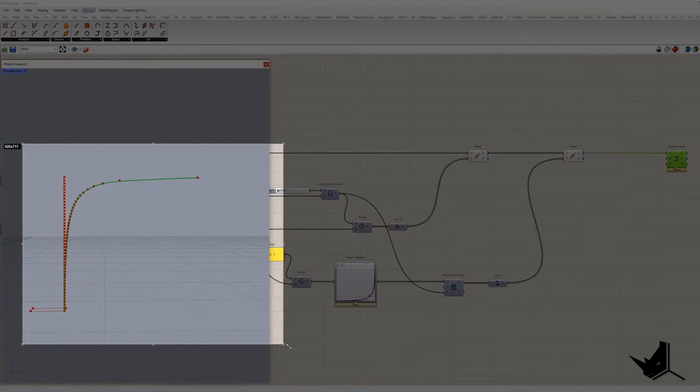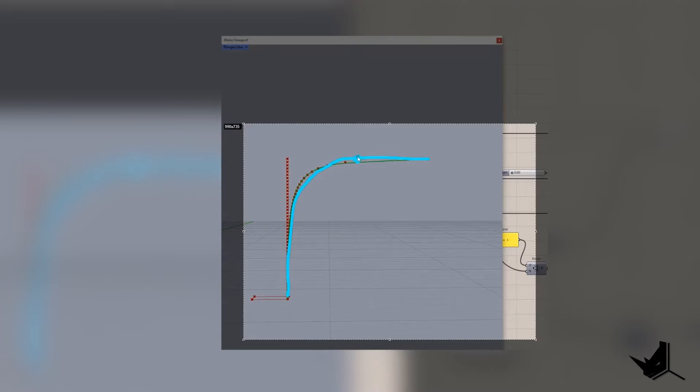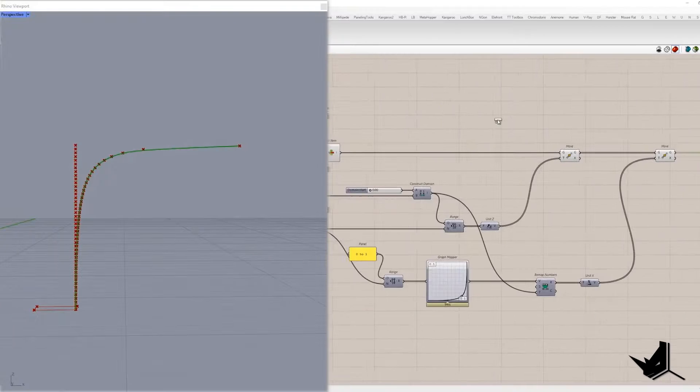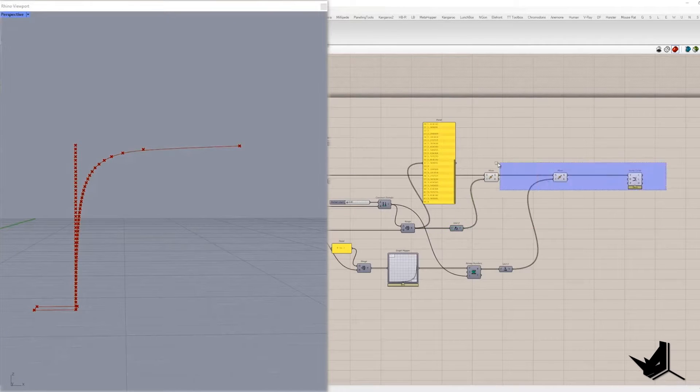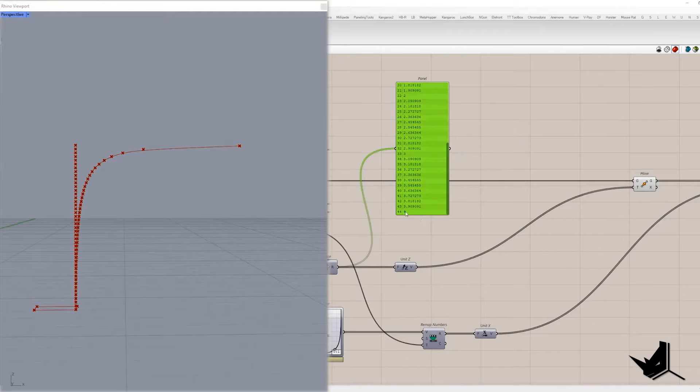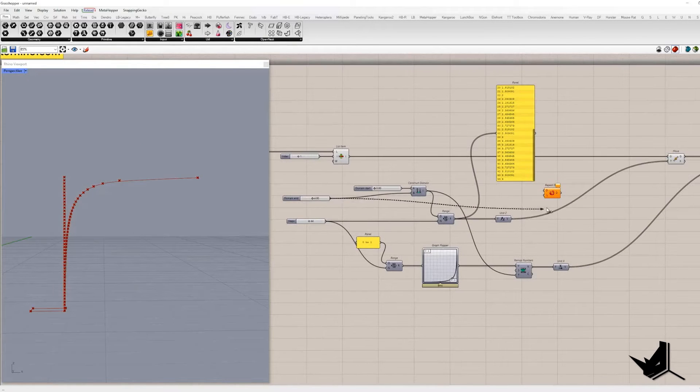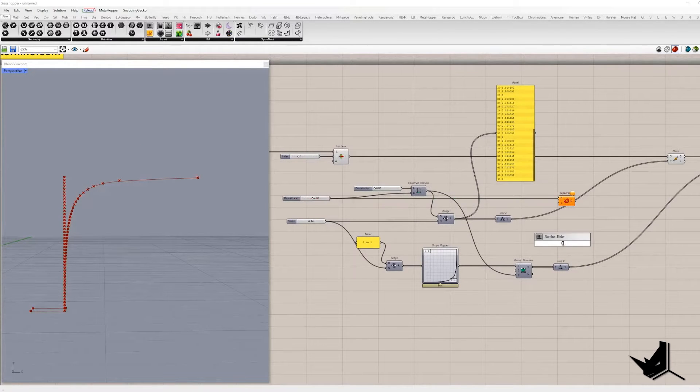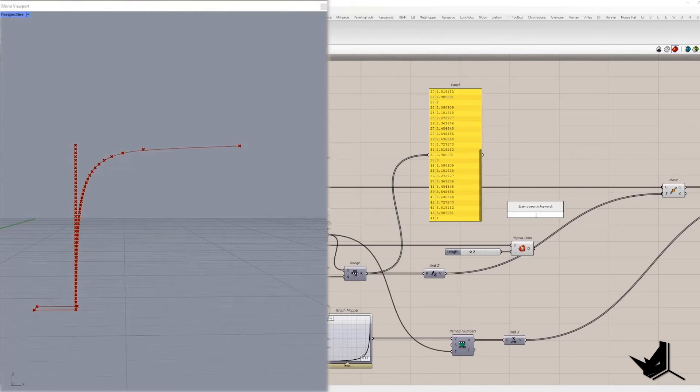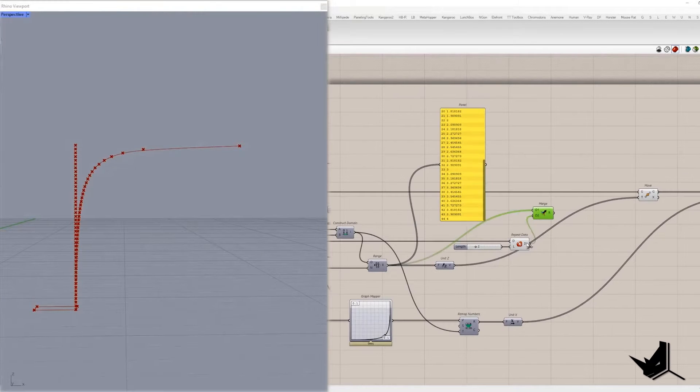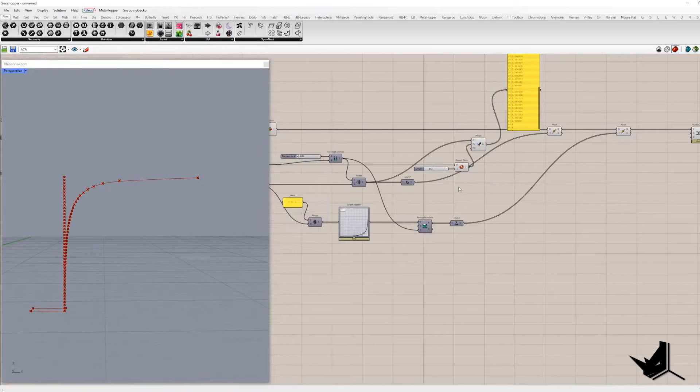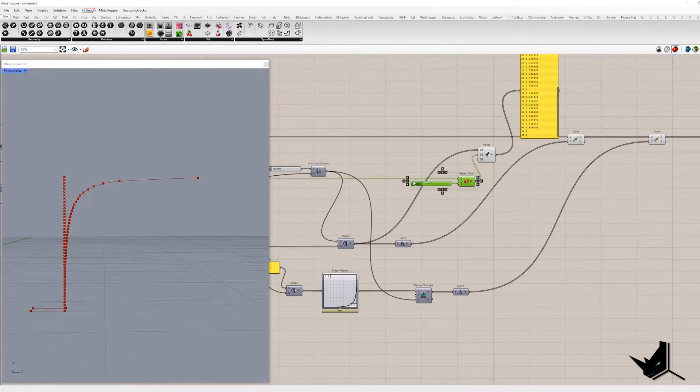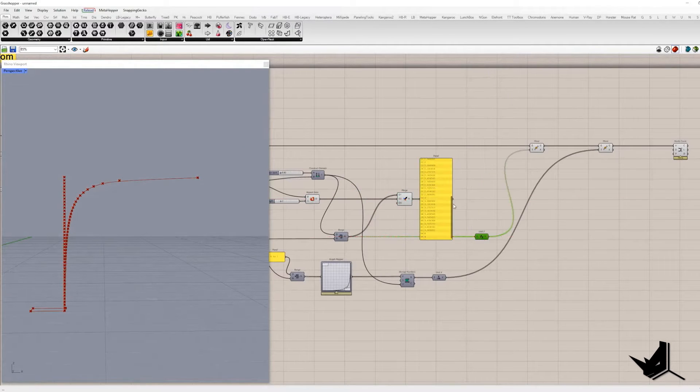Now we need to modify the curve by adding more control points in order to get horizontal upper part of it. It can be done by adding more highest values at the end of the list which means more points will be positioned at the same Z coordinate. In our case it's number 4 so it will be duplicated several times and added to original list.